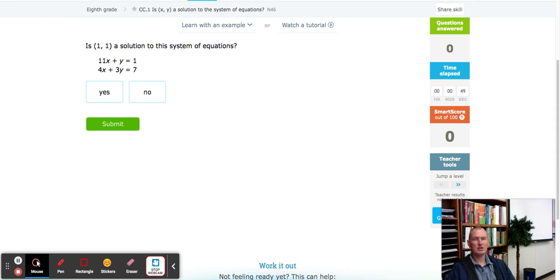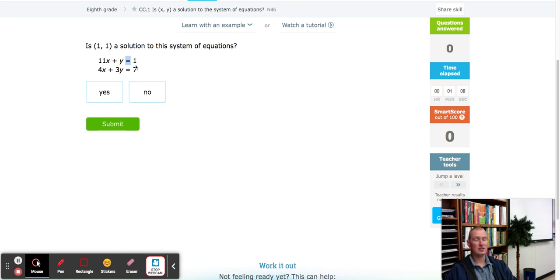In this particular module, what we're going to do is take our ordered pair — in this case, (1, 1) — and plug them into each equation to see if both sides are true. We're looking for equality: the left side and the right side must match after solving the equation. If they don't match, we select no; if they both match, we select yes.